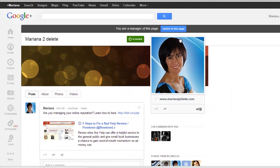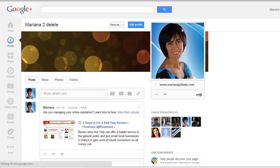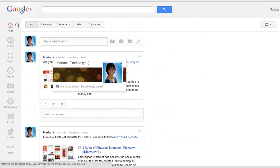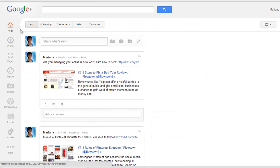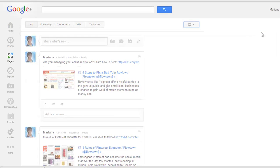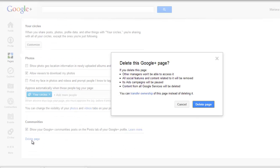This is the one that I want to delete. First you have to switch to this page. Once you switch and you took control over the page, go where it says Home and you find in the top right corner where it says Settings. Click there, scroll down and you will see the link to delete the page.